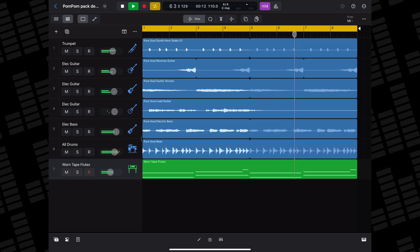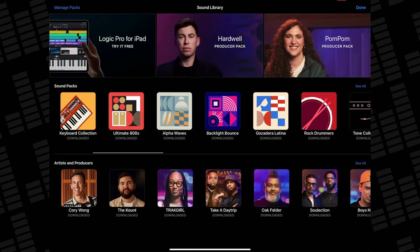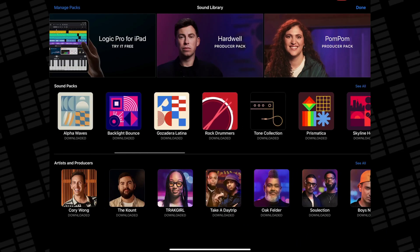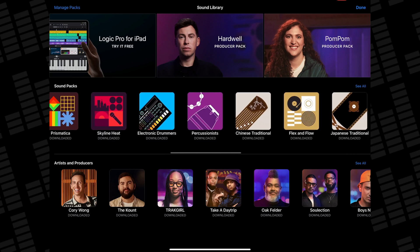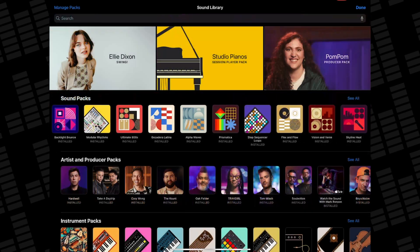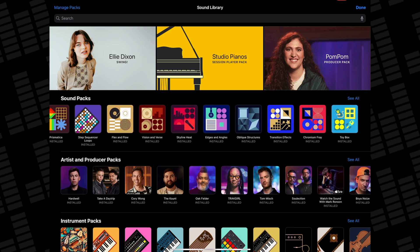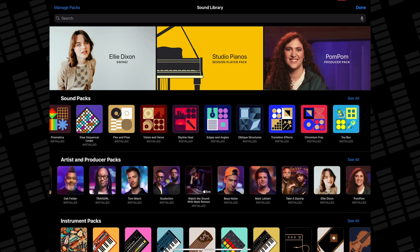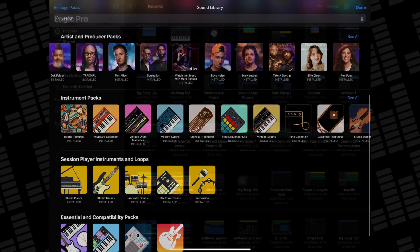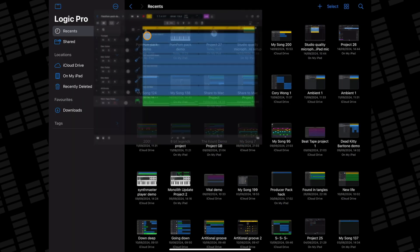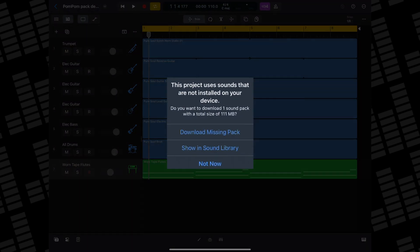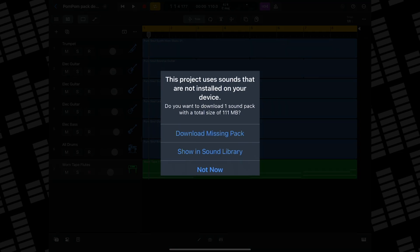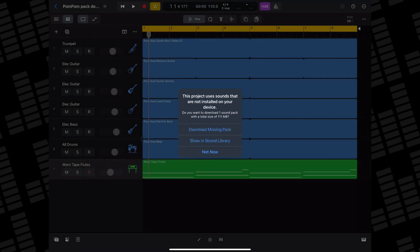A couple of things to note here. Although GarageBand for iOS and Logic Pro for iPad have the same sound and producer packs available, the two apps don't actually share a sound library. Meaning if you try to open a project that includes loops or instruments from a producer pack that you don't currently have installed in the Logic Pro for iPad app, you'll be prompted to do so before continuing.